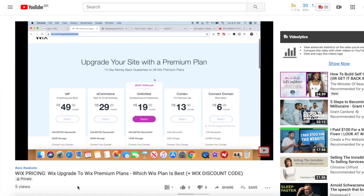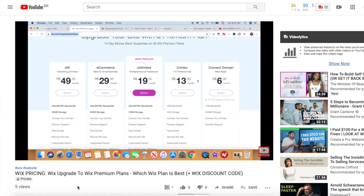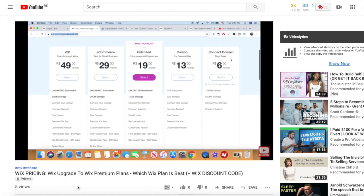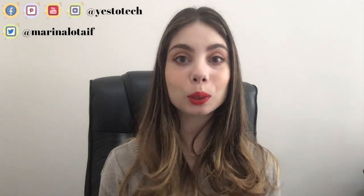Today we're going to talk about how to add a domain to your Wix website. As I talked about in my last video on Wix pricing and its various premium plans — you can find the link in the description box below and in the cards above — the main advantage of upgrading to a connect domain plan or higher is that you're able to connect a custom domain to your website. This will automatically make it look more professional and behave like an actual business.